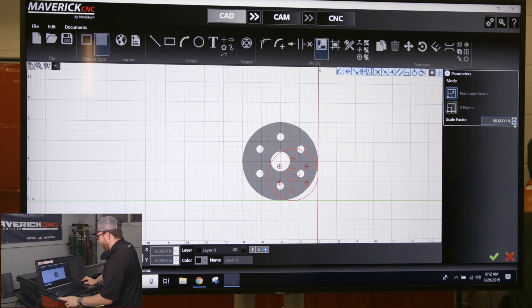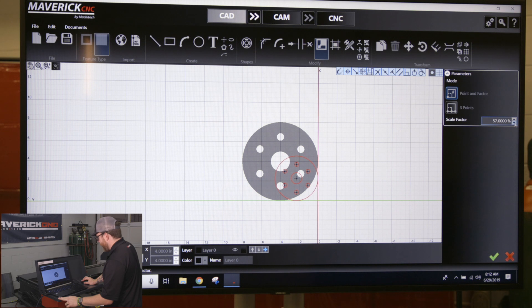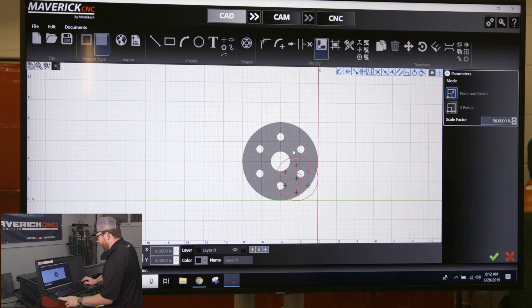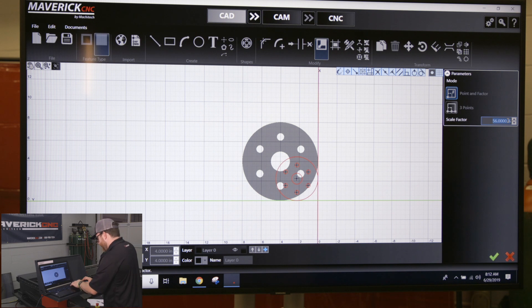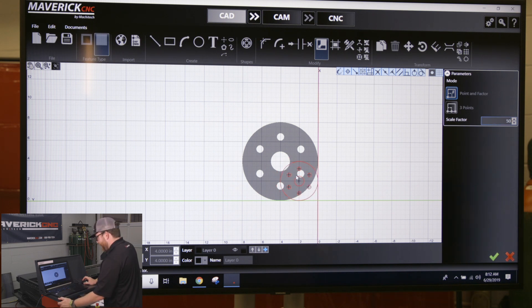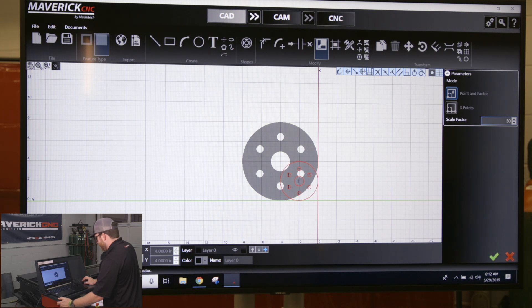Since I clicked on that origin point to scale it from, it's easy to watch the scales on the left-hand side and the bottom. I had an 8-inch OD and I want to make that 4-inch OD, so I'll just scale it down to 50 percent. You see it snaps down to this 4-inch line. Click enter or the green checkmark to accept it.